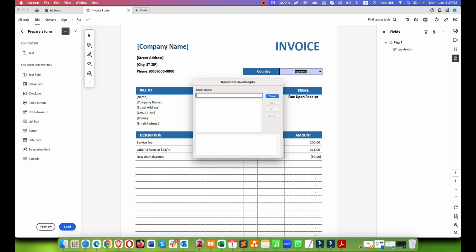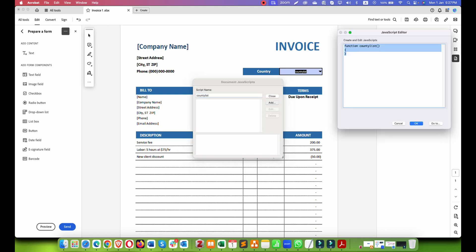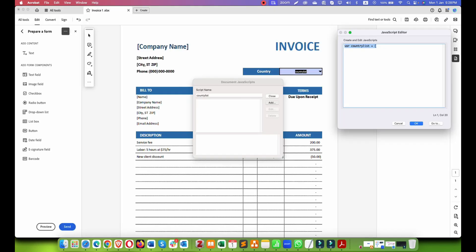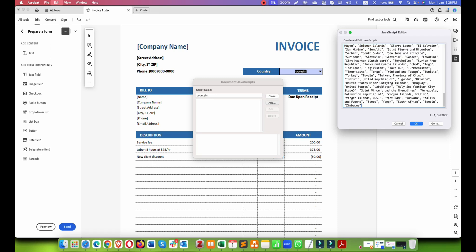Name this country list and add. Then you have to write a simple JavaScript function which will be 'var country list equals' then you have to add the names of countries, whatever the country name is. I have created a small file - you can download it from the link in the description or you can download it from Google. Let me add everything there and you have to close the bracket.